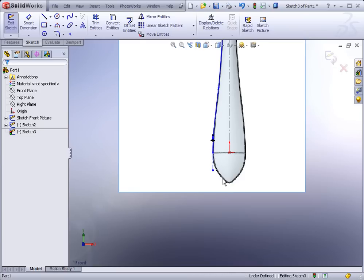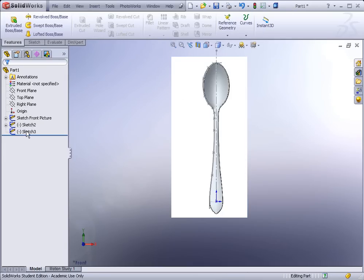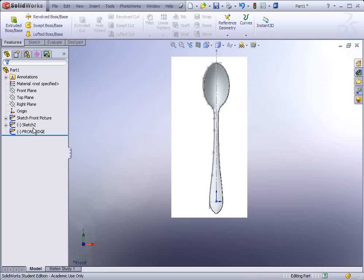At the very bottom, add a relationship between the endpoints of the spline and the origin to make them horizontal to one another. I'll also add a centerline tangent to the endpoint at the bottom and make it vertical. The reason is that when we create the bottom part, it's going to be tangent to it. Hit Rebuild and I'll rename that sketch 'Front Edge.' I also rename the right picture sketch 'Right Side Picture.'